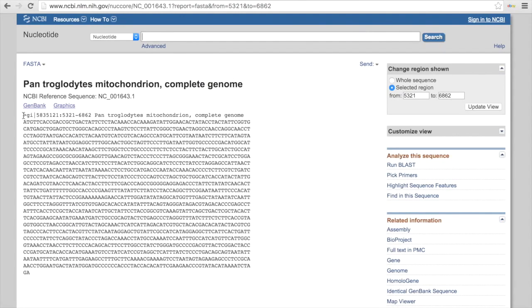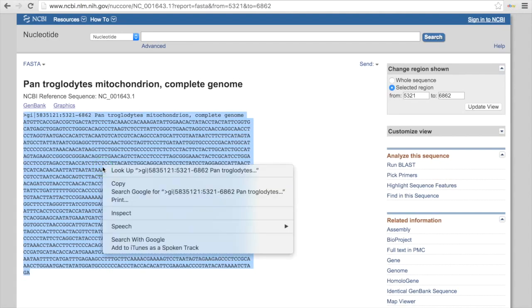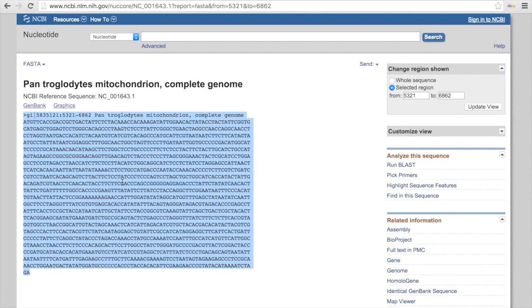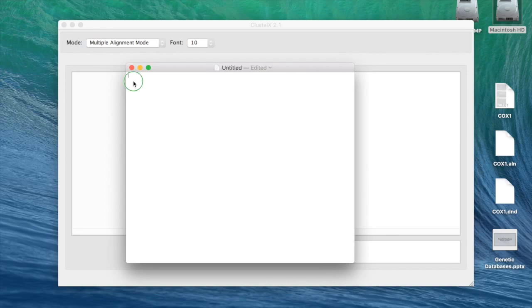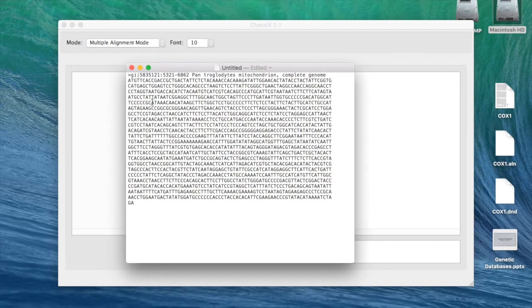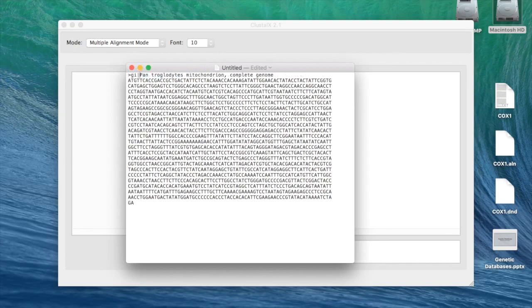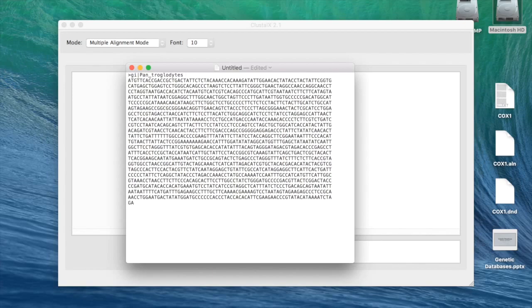We need to copy all of this, so I'm going to just highlight all the information there, including the header at the top. I'm just going to press copy. Now, take that and we're going to paste that into our text file. Just to tidy things up a little bit, I'm going to delete the number here. I'm going to put an underscore between Pan and troglodytes, and then delete this information. It'll just make the display of our information in the ClustalX program a little bit neater.